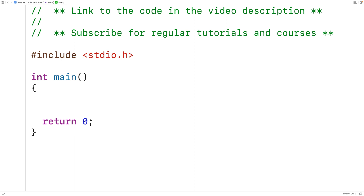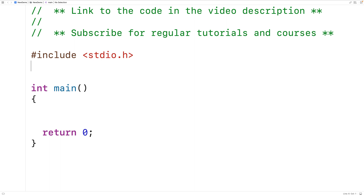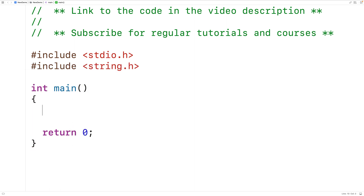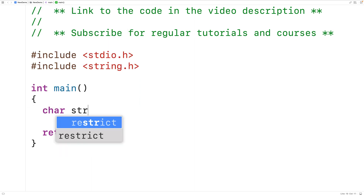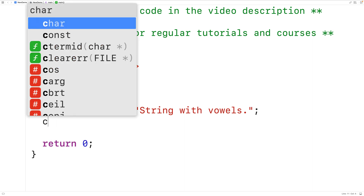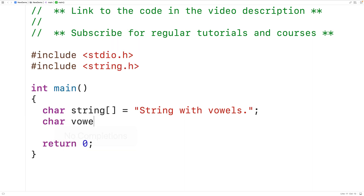First, let's test out the official function found in the string.h library. We'll include string.h, and then create two char arrays to store two strings. We'll have char string equal to a string with vowels in it, then create another char array called vowels and store the uppercase and lowercase vowels: a, e, i,